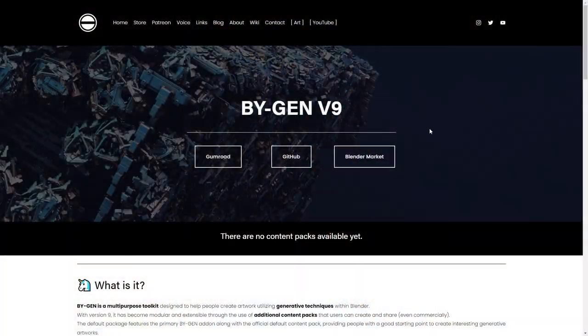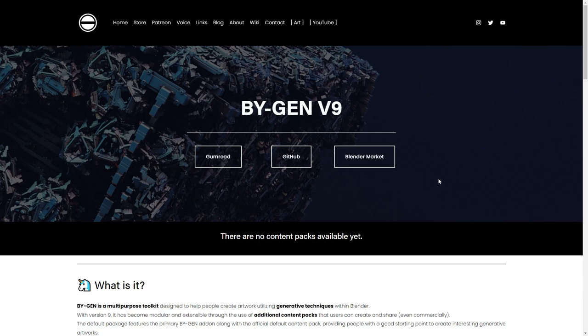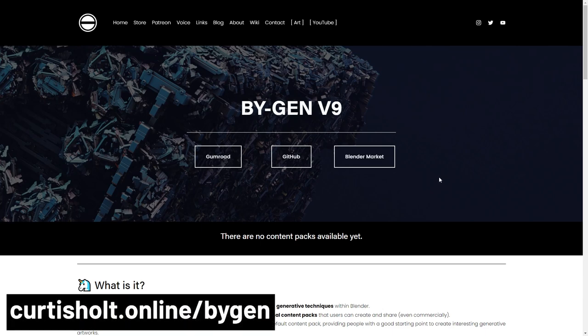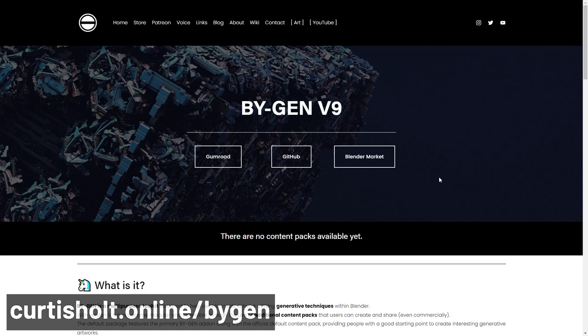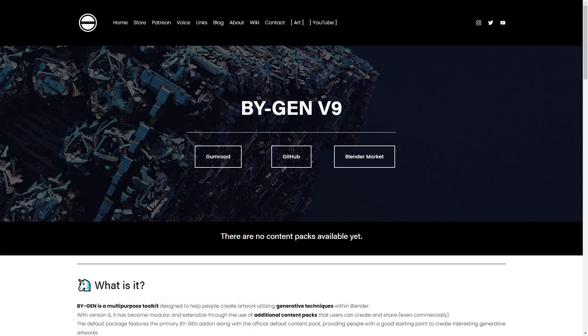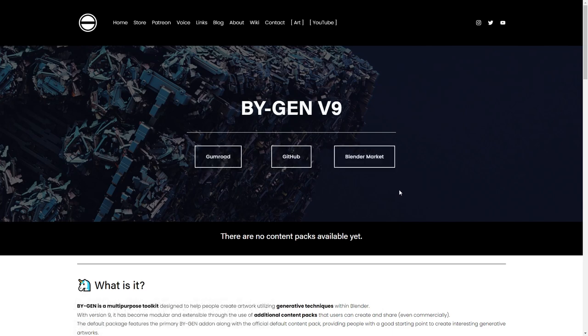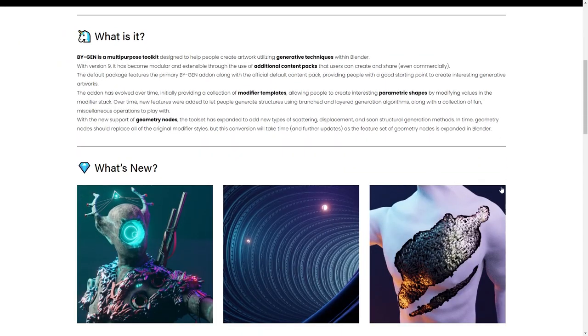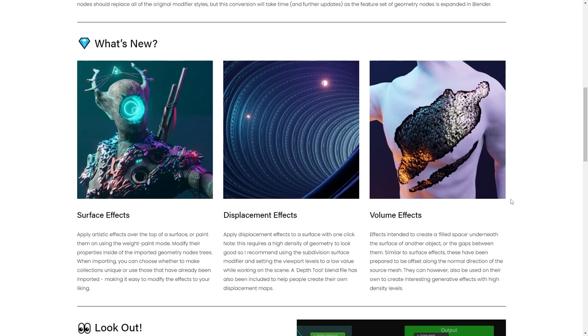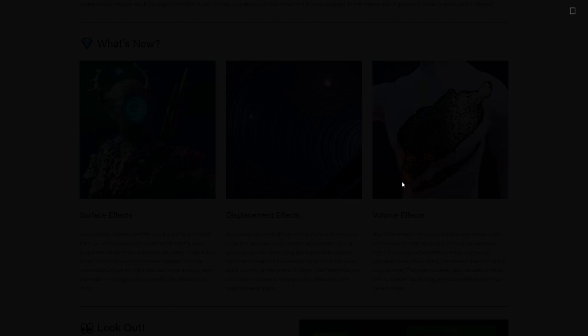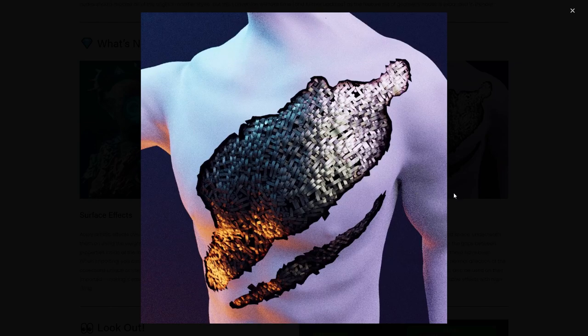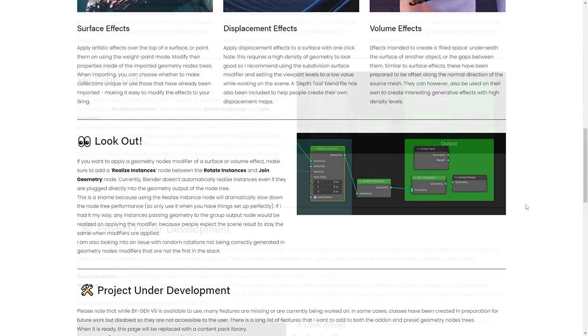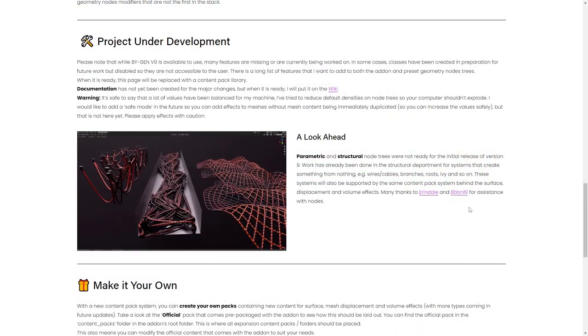So first of all, to get your hands on Biogen, you're going to need to go to curtisholt.online/Biogen. That can be all one word or with a dash in between, it doesn't matter. And then on there, you'll find a few links to the different places you can get hold of it. So that's Gumroad, GitHub, and Blender Market. I highly recommend reading through the webpage because there's some important information on there, especially in regards to the new features available, some important issues that I think might catch people out, as well as a bit of information for what I want to do with it in the future.